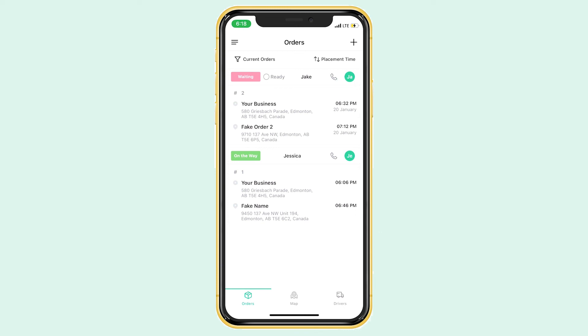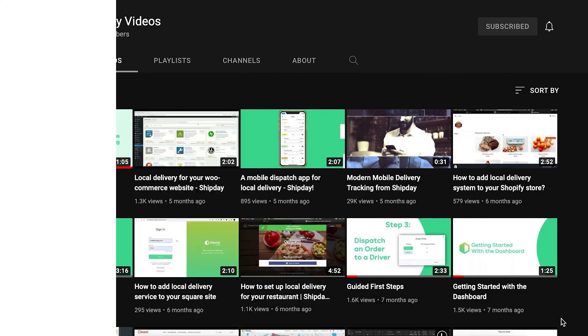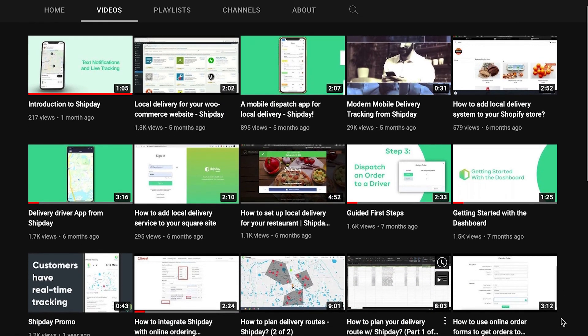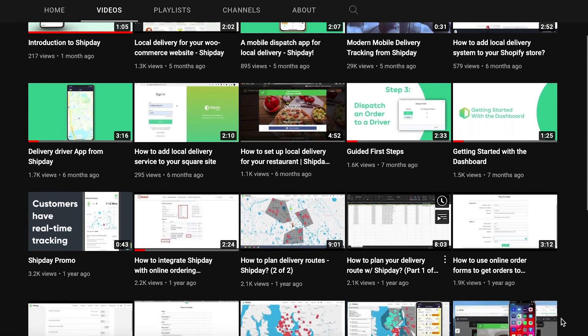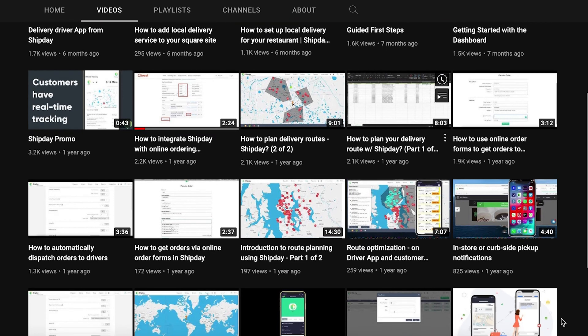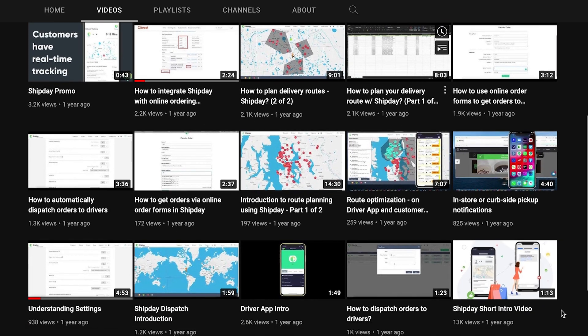Now that you know how to create orders and drivers, how to see them on the map, and how to dispatch these orders to drivers, you should be all set on starting with your Shipday account. If you have any more specific questions, please don't hesitate to contact our team. I do recommend going through our video list to learn even more about Shipday and answer any more of your questions.